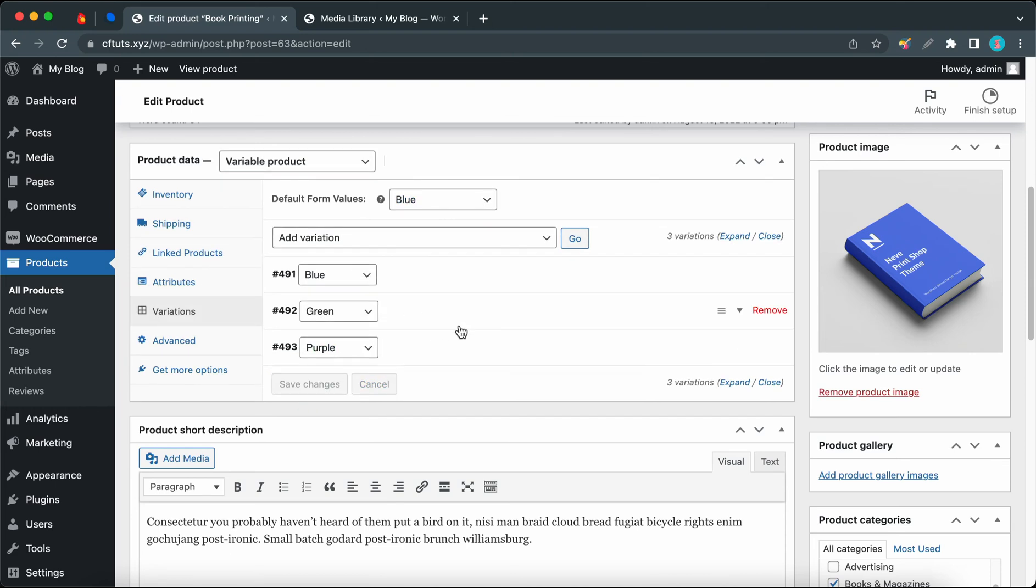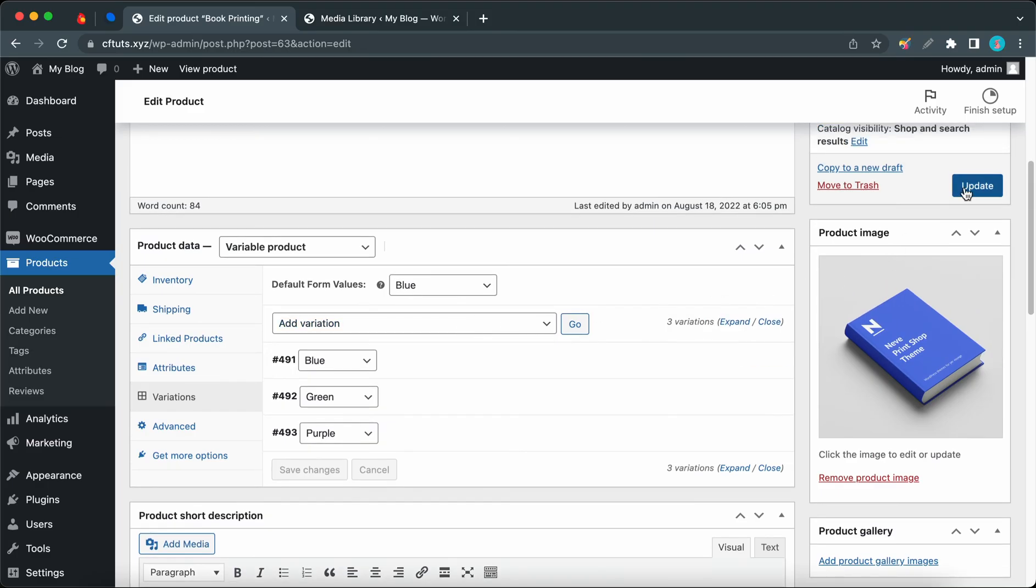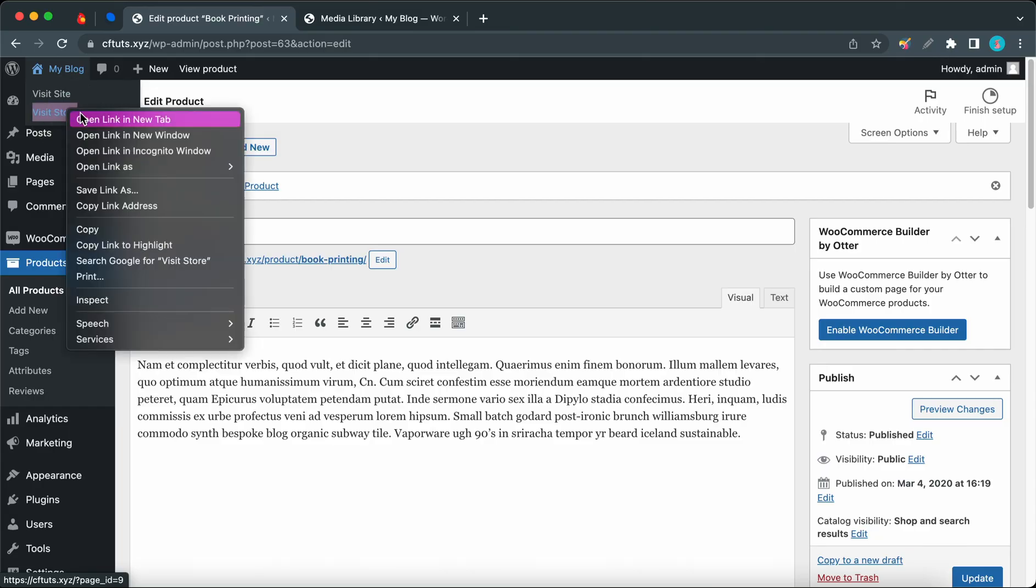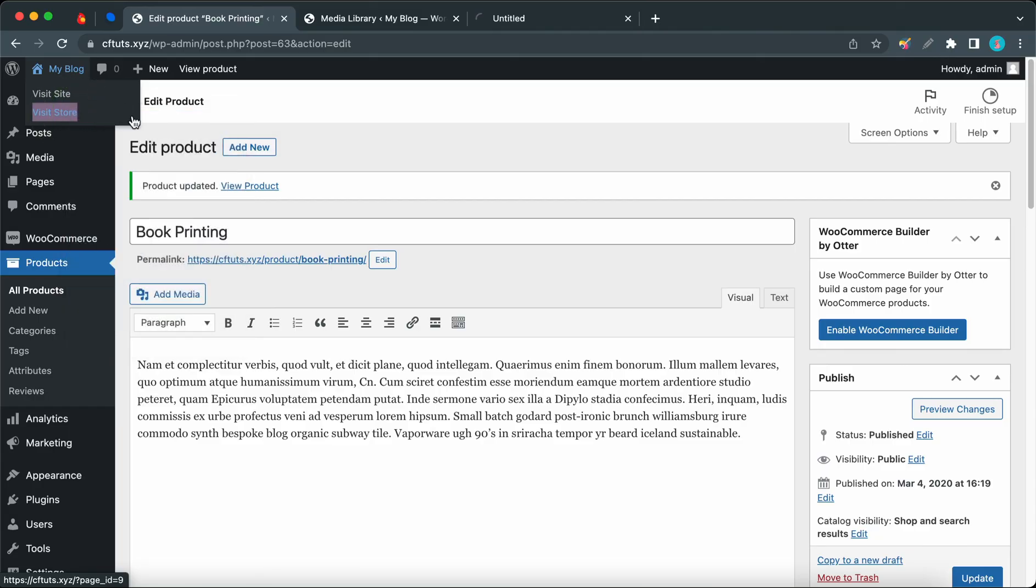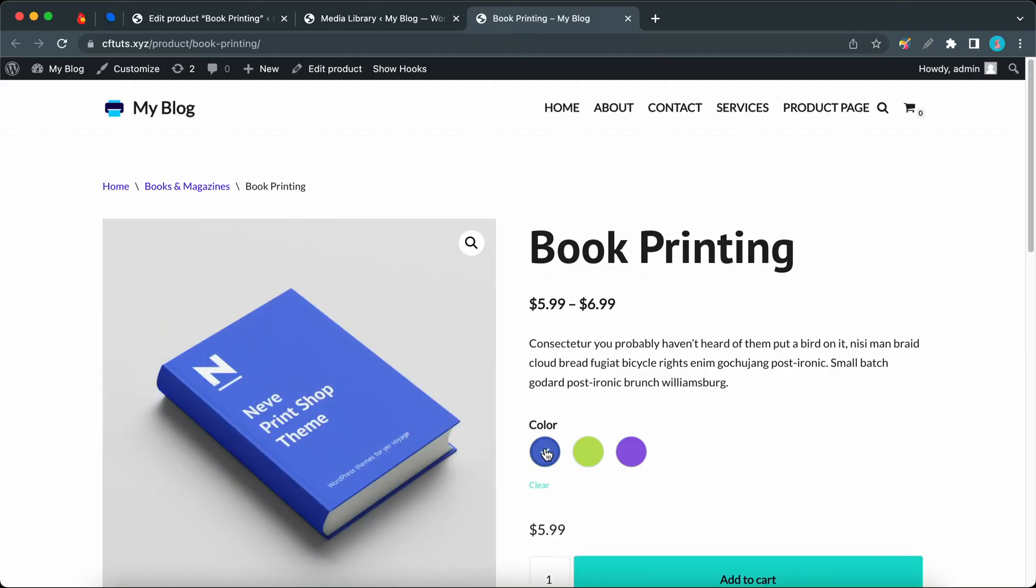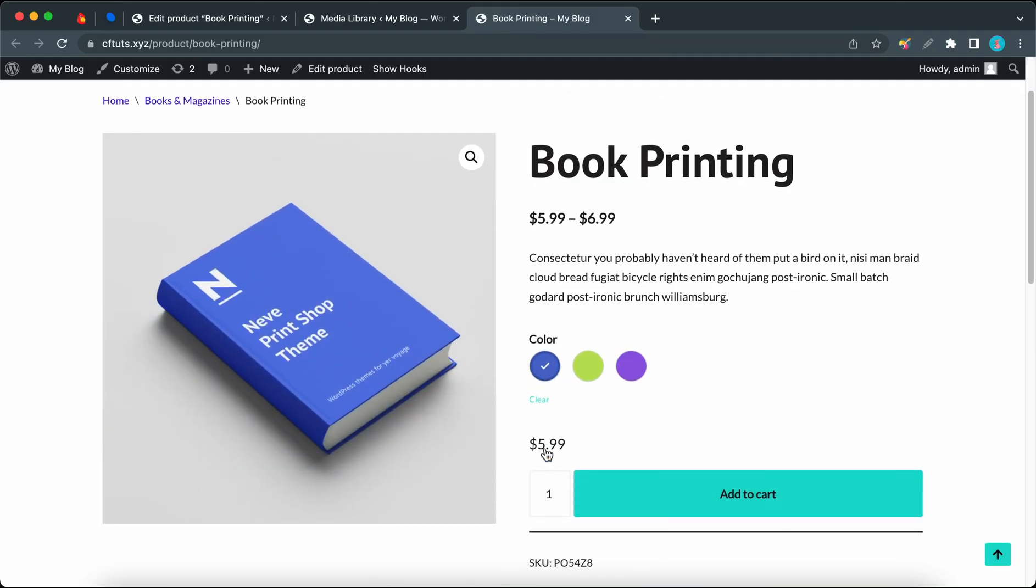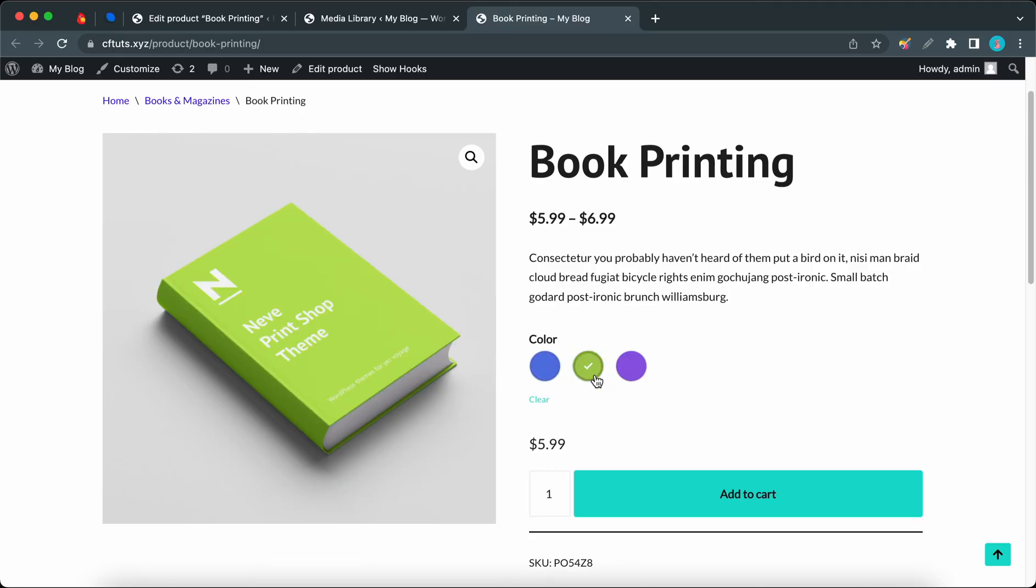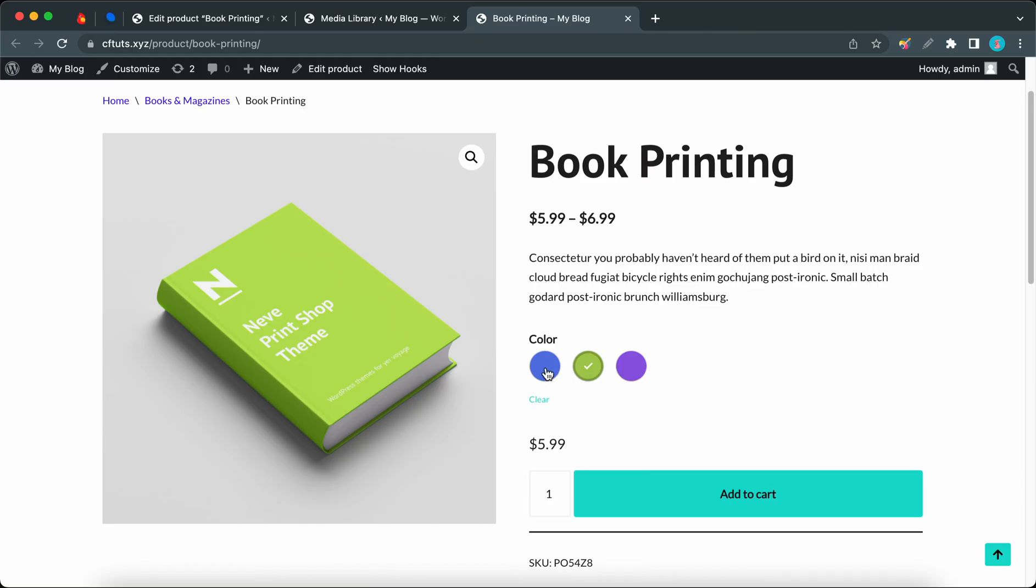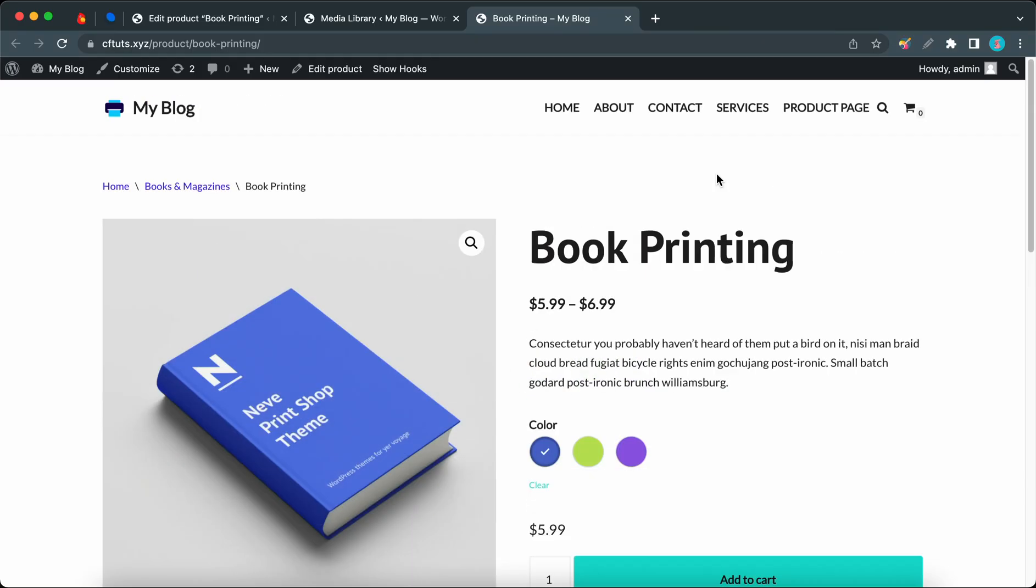Okay, so now we can go ahead and click on this Update button, and now we can visit our store to view the results of our work. Let's open this store in a new tab, and from there we should see our Book Printing product. And here we can see our color swatches at the bottom, and these correspond to the variations that we set in WooCommerce. And remember, we enabled a setting that lets us display variation swatches on archive pages. So here's an example of this. I'm going to click on Books and Magazines to access this category, and that should take us to an archive page with variation swatches available.